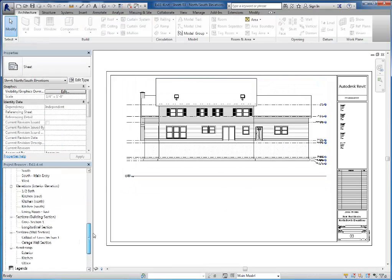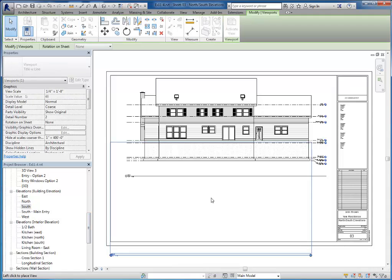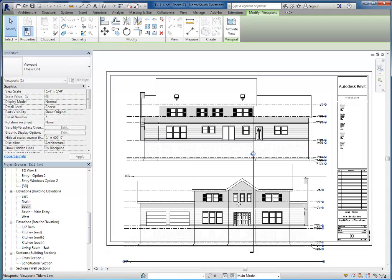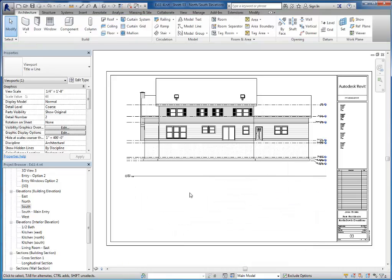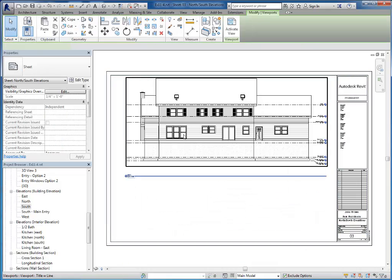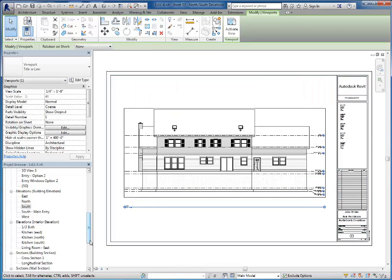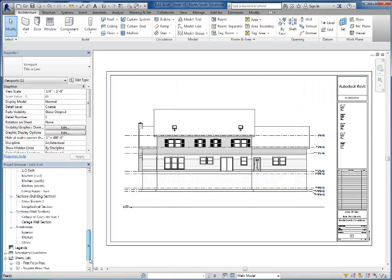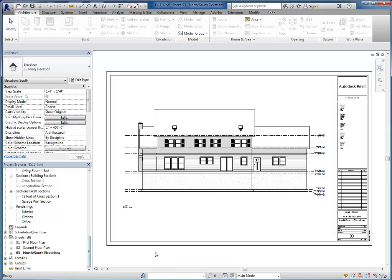I might be able to fit them both on here. Doesn't look like they're going to fit. So in this particular case, I'm going to do one per sheet. So I'll go back and center this and rename my sheet accordingly, either for the north or south elevation.